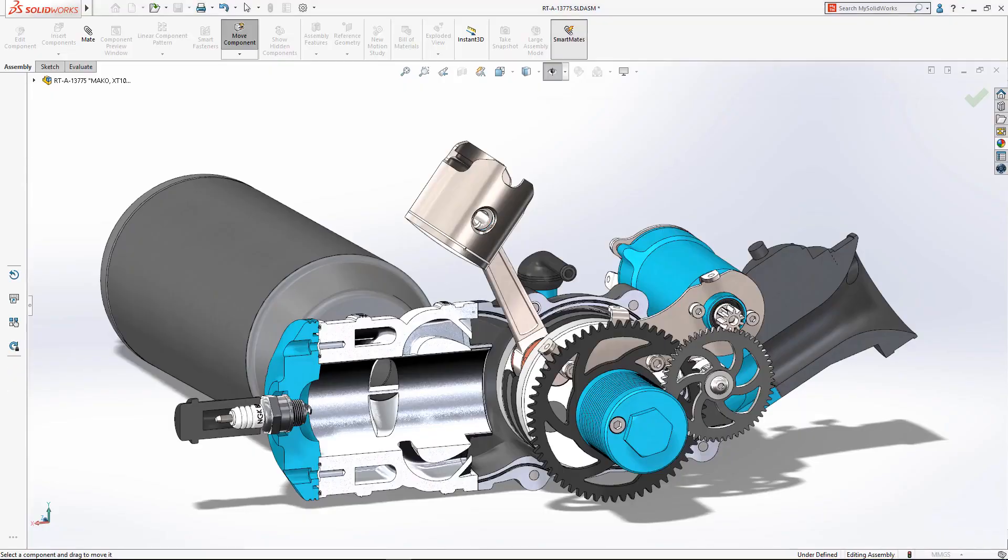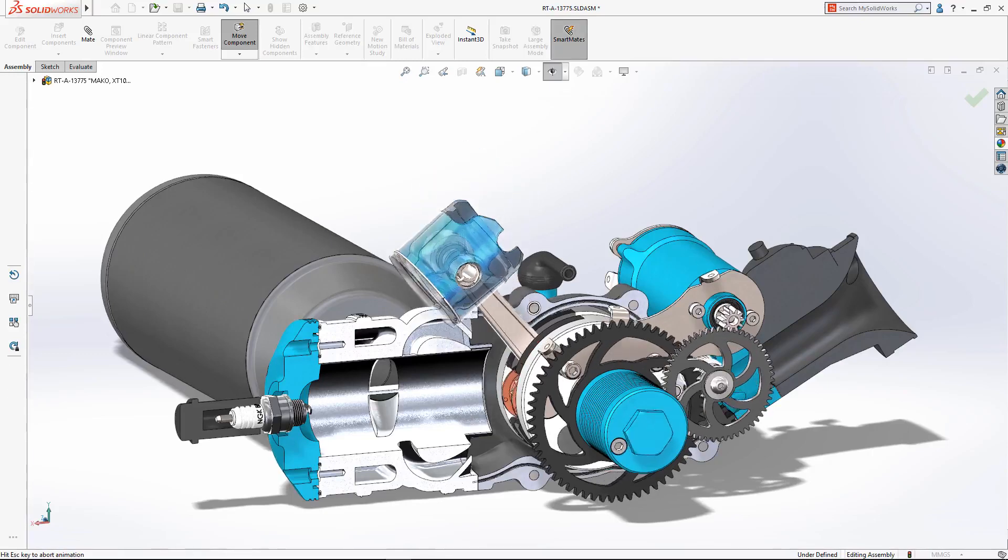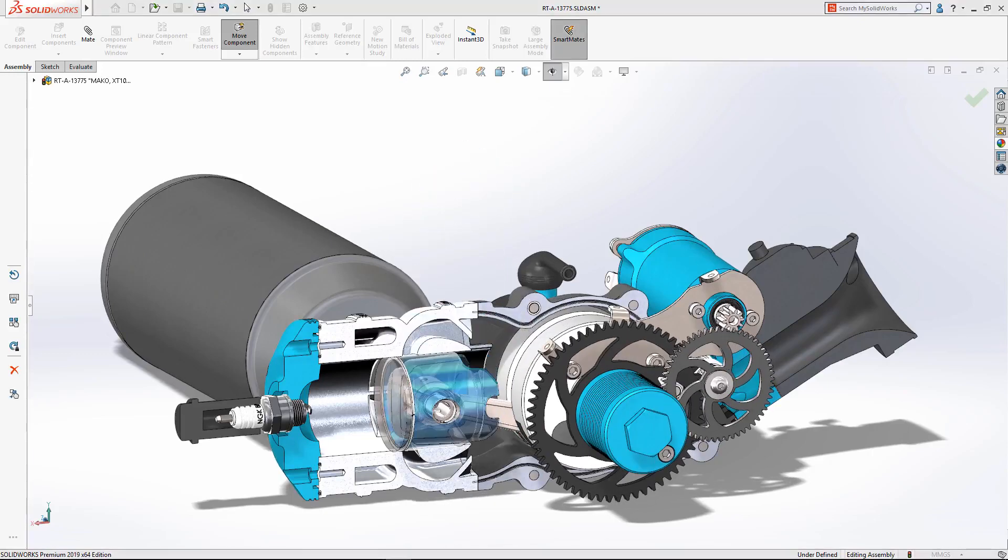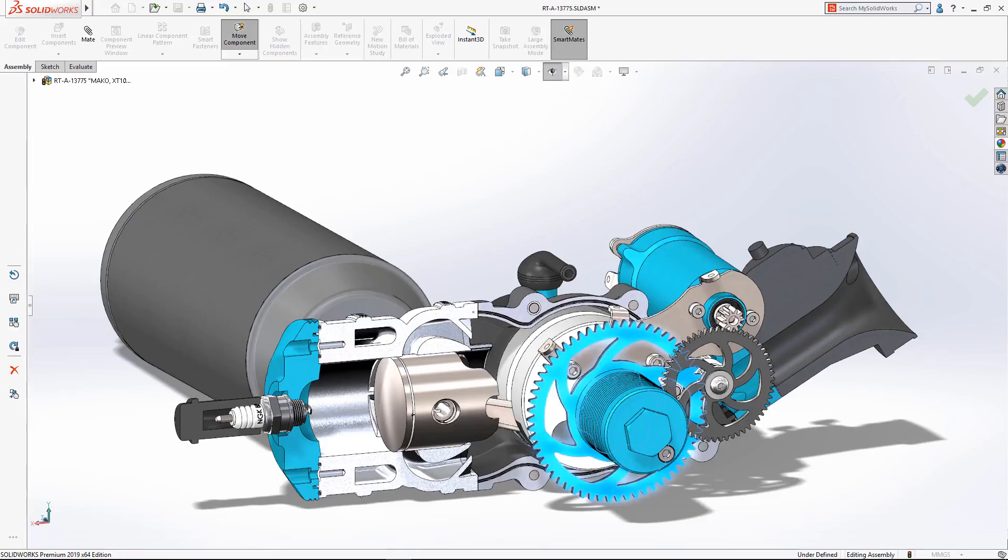Simply tap the desired face of each part on screen, and the components automatically snap into position.